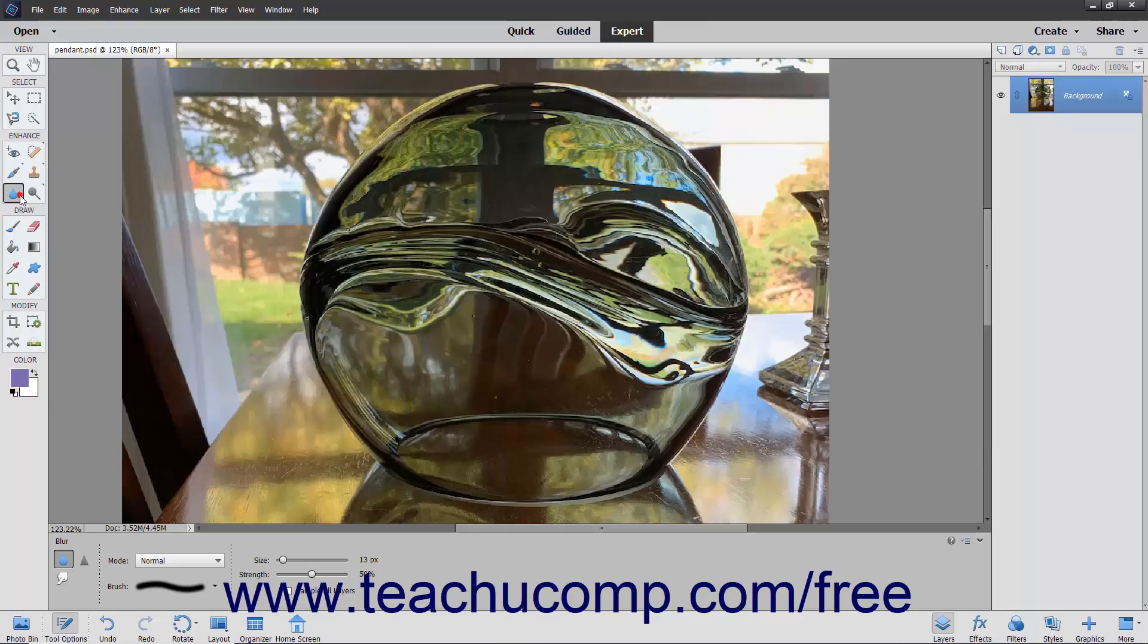If you select the smudge tool, which is one of the focus tools, and then click and drag it in an image, the effect produced is similar to the effect of dragging a finger through wet paint.